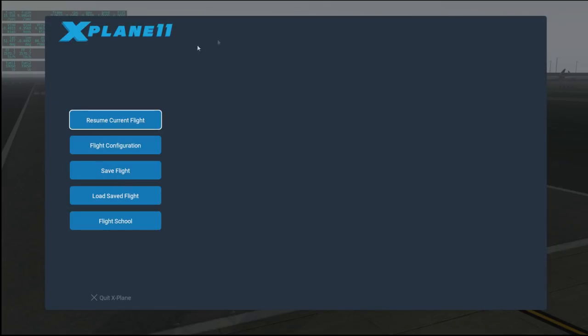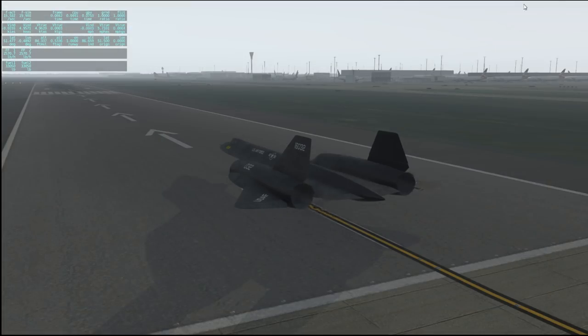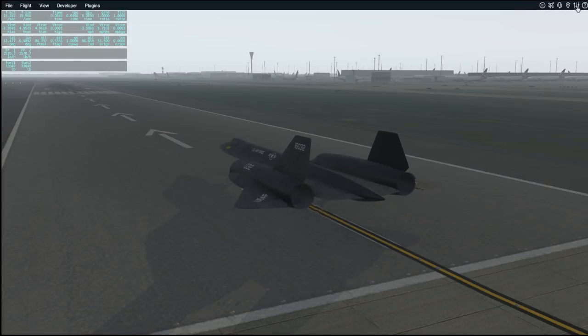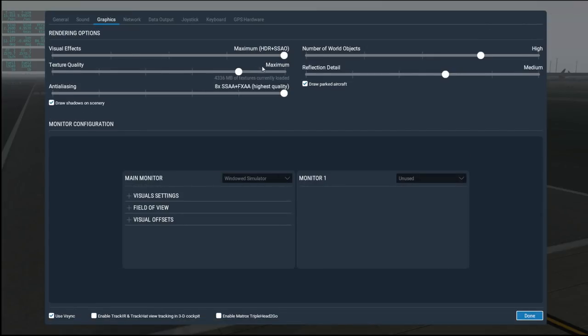What you want to do is go into the scenery settings. I've reduced the texture quality — previously I had it at no compression, but I'm going to leave it at maximum here in the hope that will help.